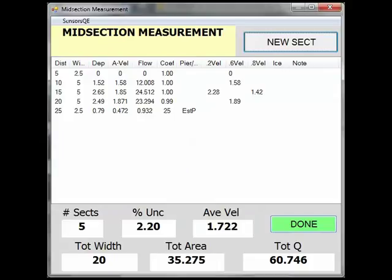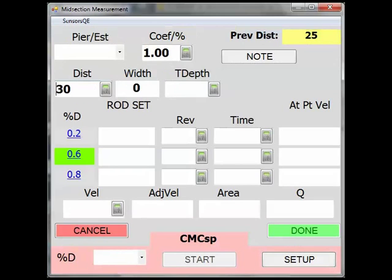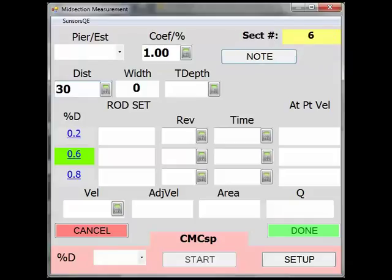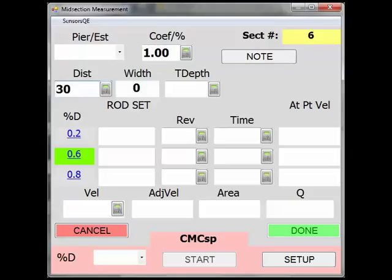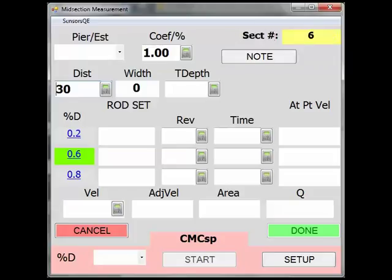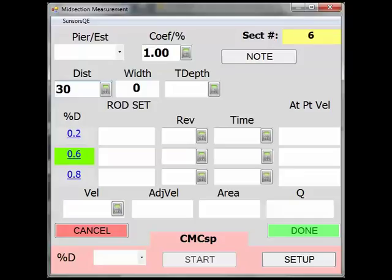Here are some other things to point out about the vertical or section entry form. If you click the note button near the upper right, you can add a text comment such as 'rock upstream in section' or 'pivot slipped' that will be tagged with that section — this feature currently only works on a PDA. Above the note in the upper right of this screen, SWAMI cycles through the battery status of the device you are using if known, the discharge calculated in the previous section to help you stay under 5% in each section, the number of sections you have taken so far in the measurement, and the distance along the tagline of your previous section.